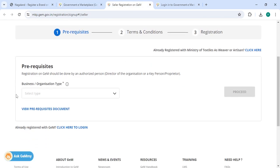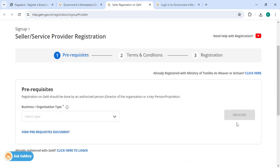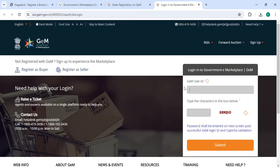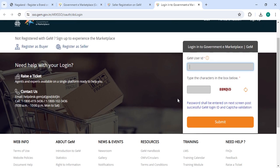Now you can select the business or organization type and then click on the proceed button. Then in the login section, you have to enter your user ID along with the capture code and click on the submit button.